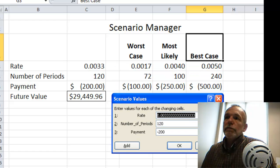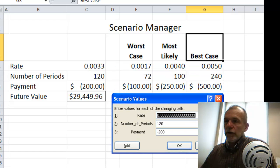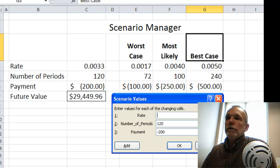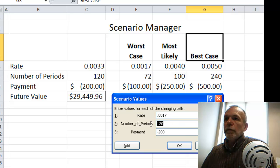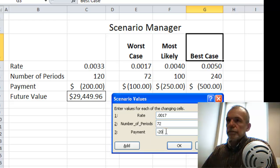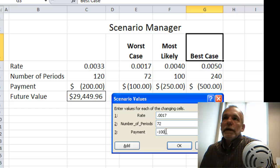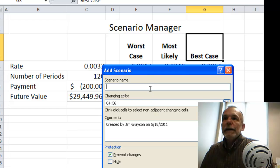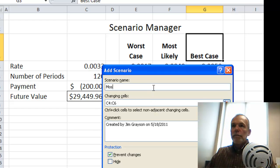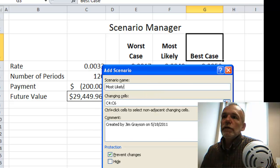You can't select values; you have to actually enter them. For the worst case, the rate is 0.0017, number of periods is 72, and payment is minus 100. If that's your last scenario you could click OK, otherwise click Add to add additional scenarios — like most likely — and add the same set of changing cells.